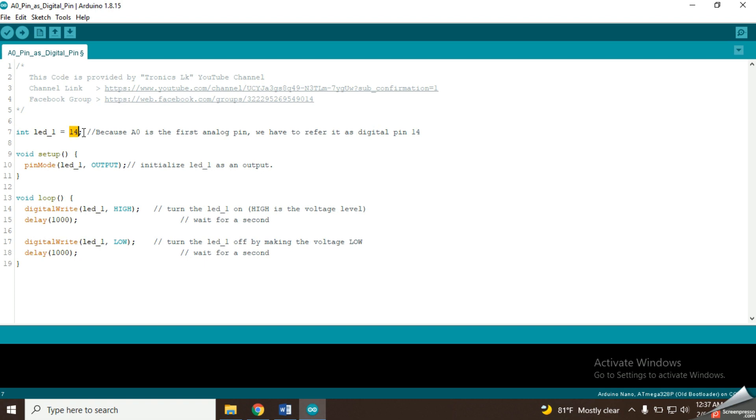That means if you want to connect the LED to A1 pin, we should consider it as the digital pin 15. Then I have initialized the LED pin as an output type inside the setup function.